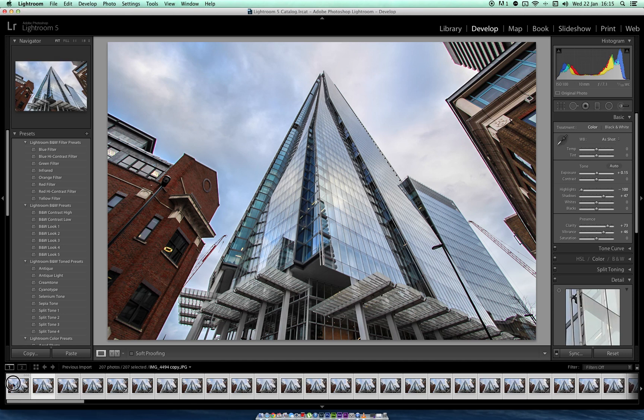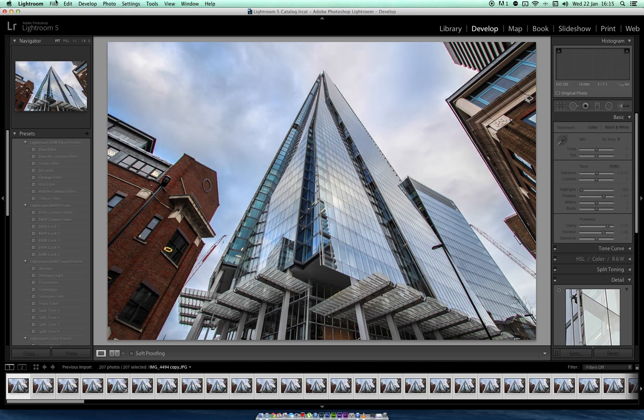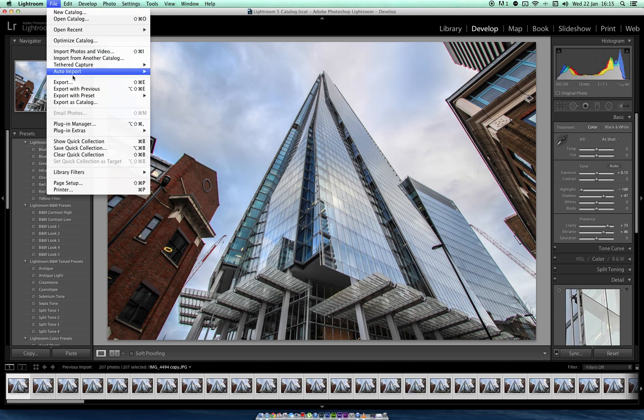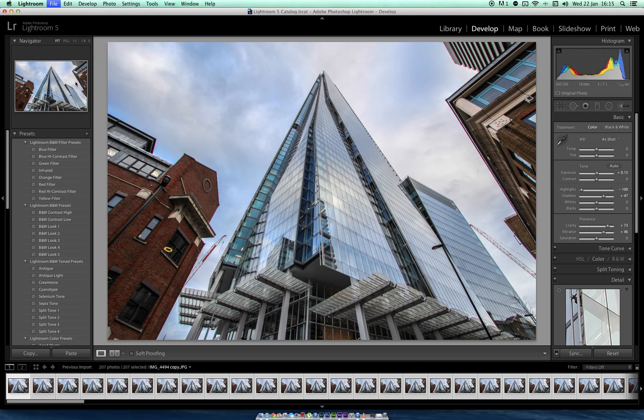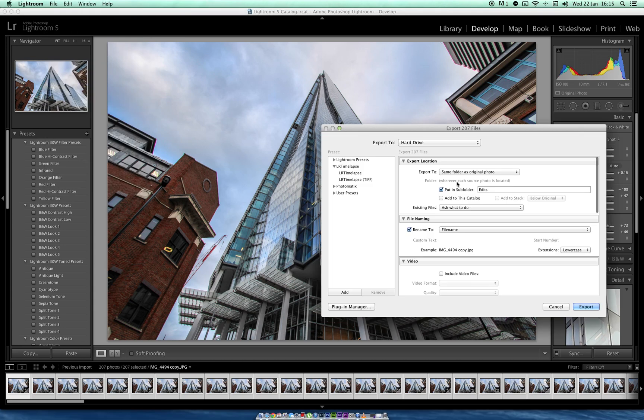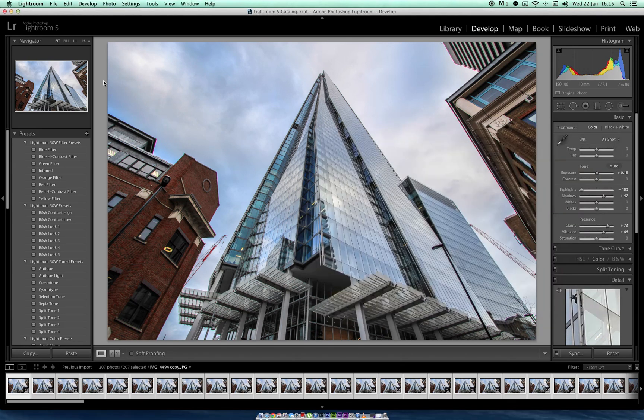So since they're all selected already, you can do file, export. I always do the same folder and put it in a subfolder. Press export.